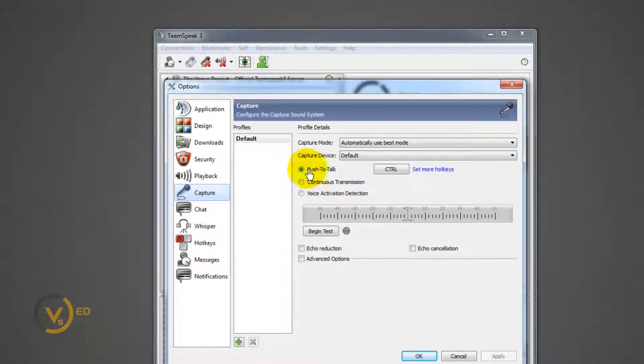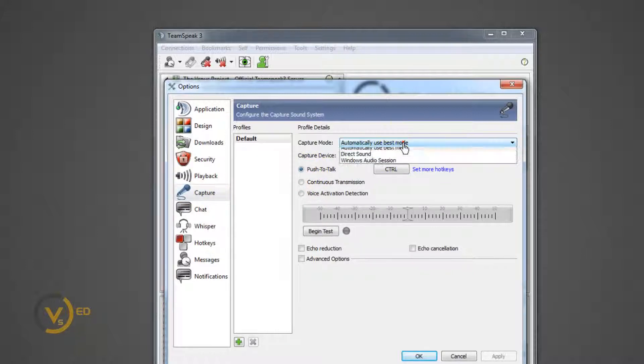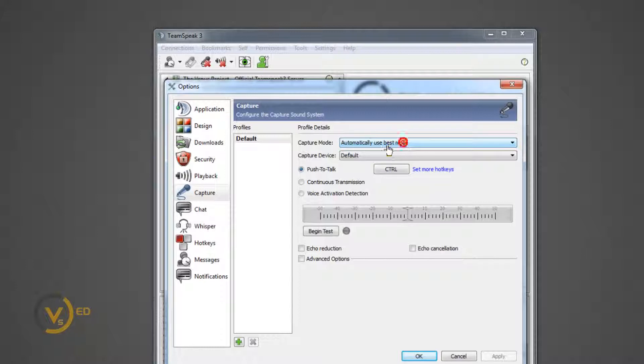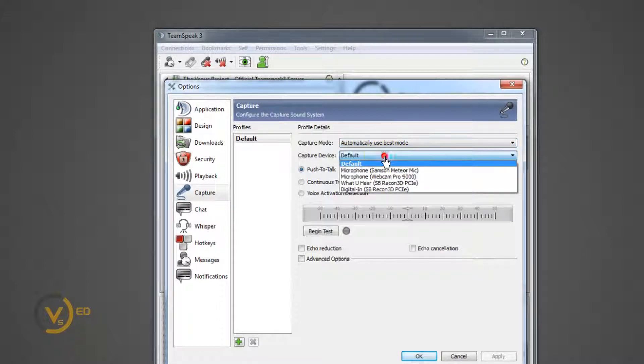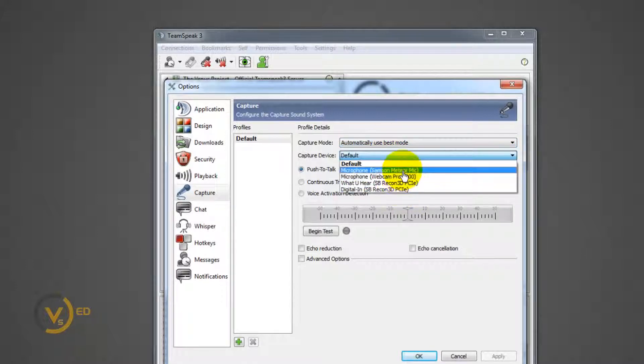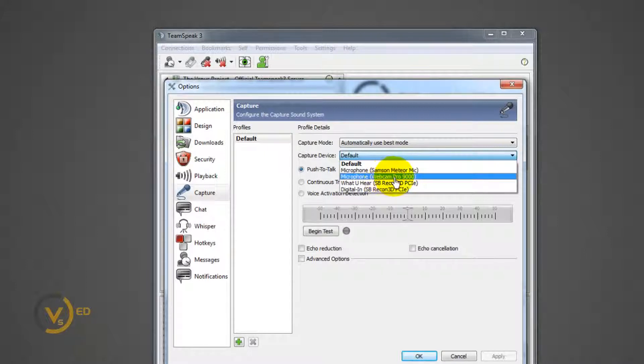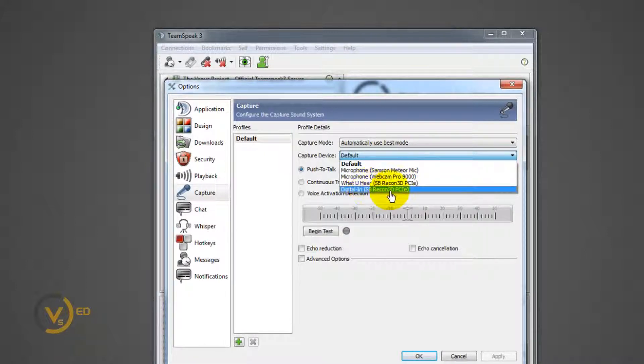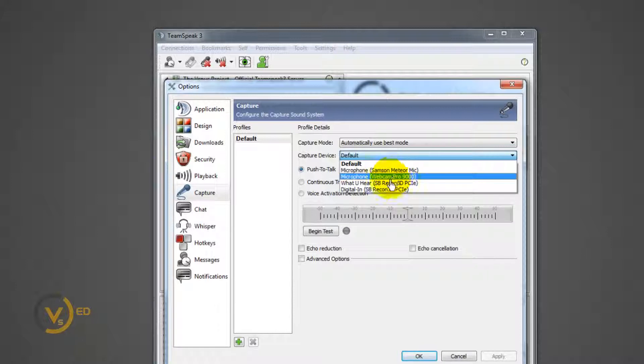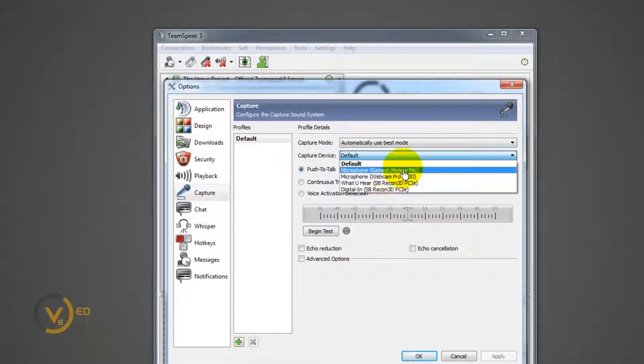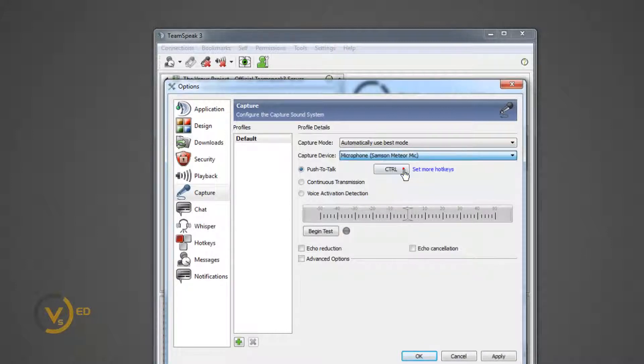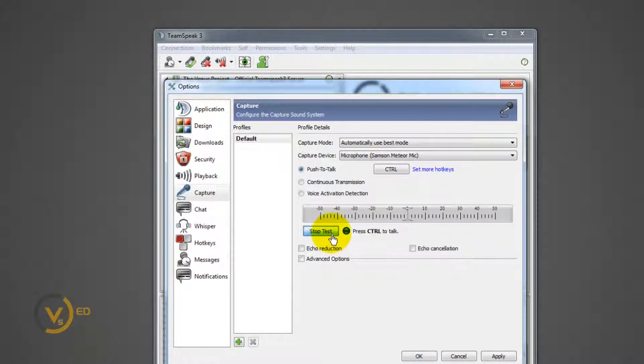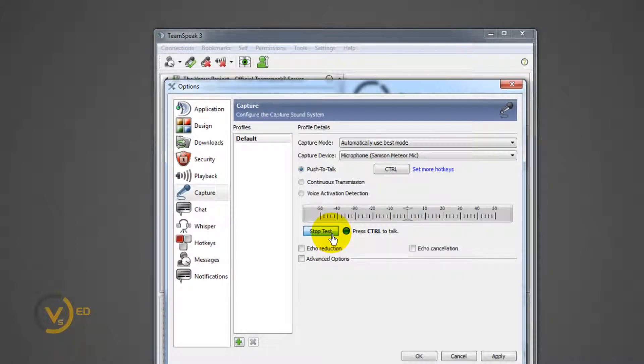I have my push to talk on. That's what I want. My capture mode, this one should be automatic best mode, and then capture device. If you know what your microphone is called, I have a meteor mic, I have a webcam, I have an input on my sound card. I know that I'm using my meteor mic, so I'll just click that. It was already working, but this is better. And I will even test it. I will push control for testing. There it is, it's working.